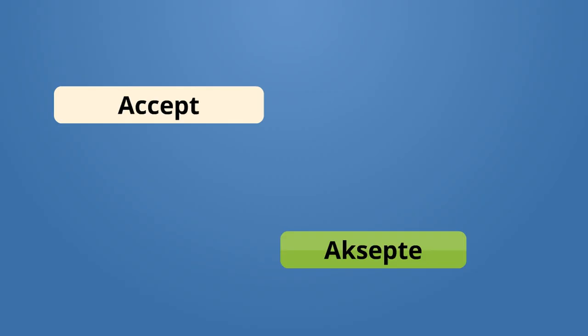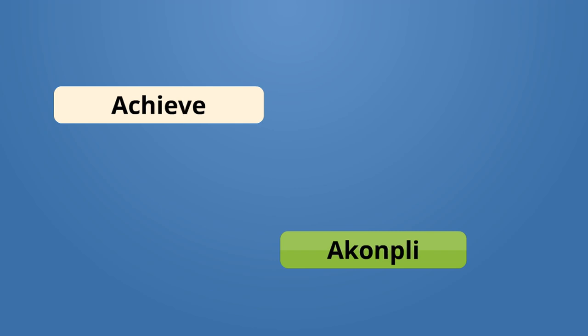For accept, we say aksepter, aksepter. If I want to say I accept, I say moin aksepter. Achieve, akkompli. A-kom-pli. If we want to say we achieve something, moin akkompli.